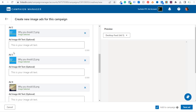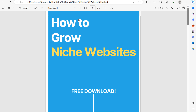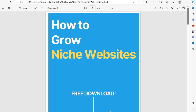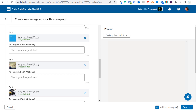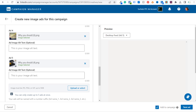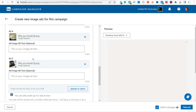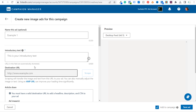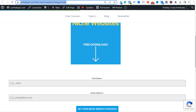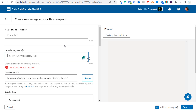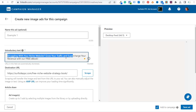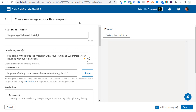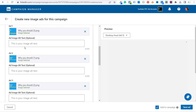I've uploaded my ad images. The first three are really just the front cover of the book — 'How to Grow Niche Websites' — but I used a few different size images: one is a square, one is a landscape, and one is a vertical image. The other two are a square and a horizontal image. We need to go up to the top and enter our introductory text and destination URL. We know our destination URL is this landing page, so we can paste our landing page, and now we need to add our introductory text.